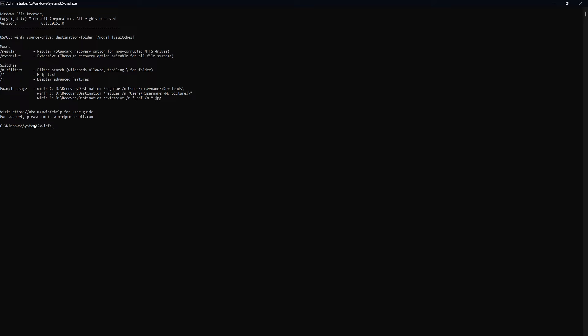After that, you need to specify the drive where the files were originally located. For example, if your files were on the C drive, you'll type C.